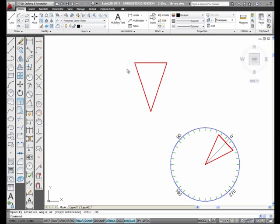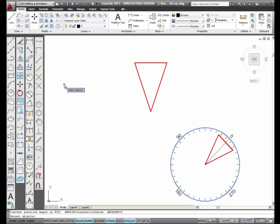The Rotate Command. What I'm going to do now is select the Rotate icon from the Modify Toolbar. I'm going to select it.